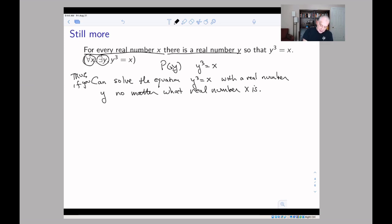Because x can be any real number — that's what 'for all x' means — and there just needs to be one y. You can solve it, because every real number has a cube root. You let y equal the cube root of x, and this exists for any x in ℝ.